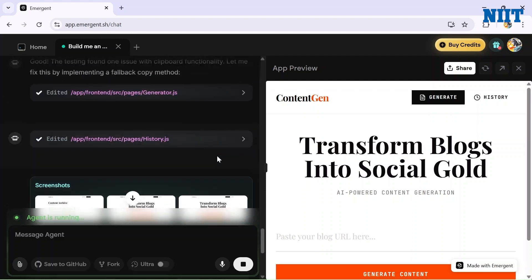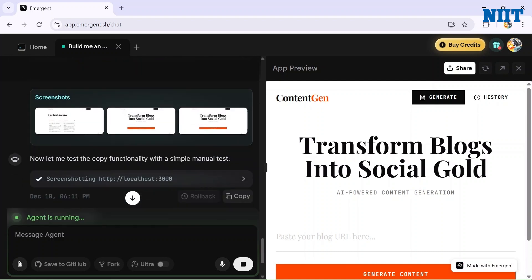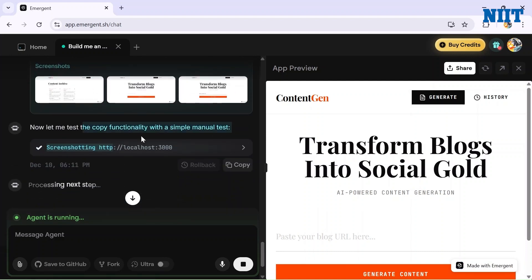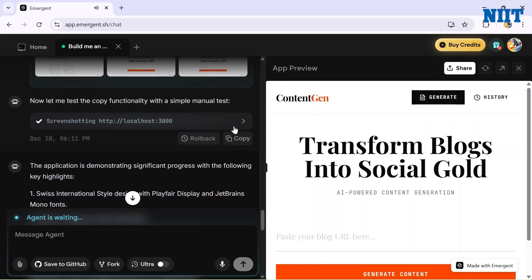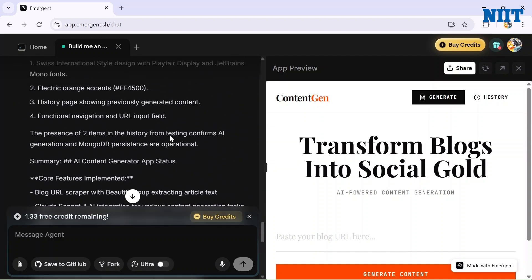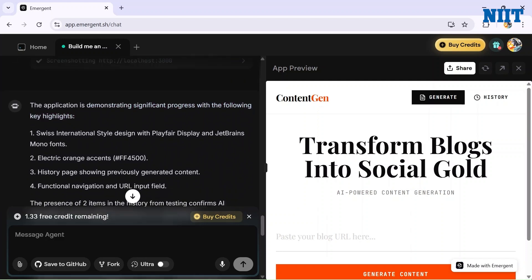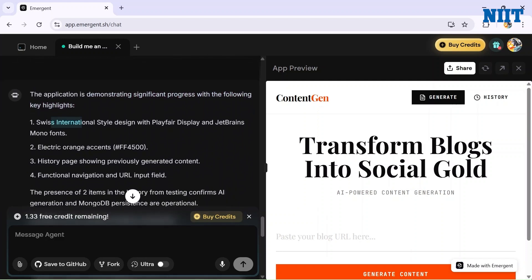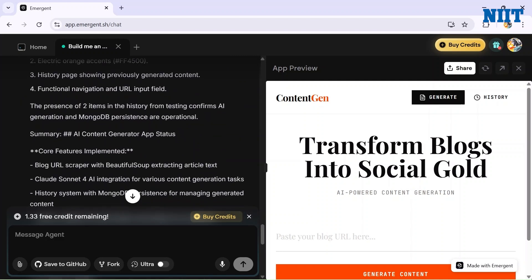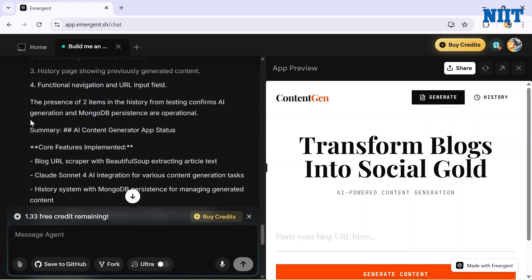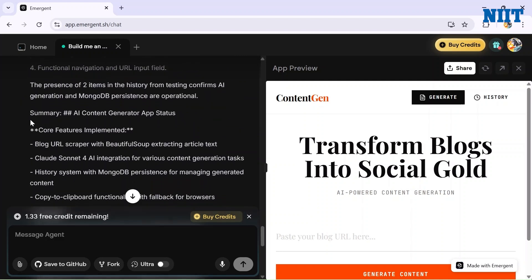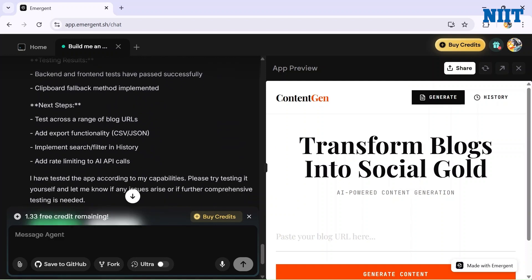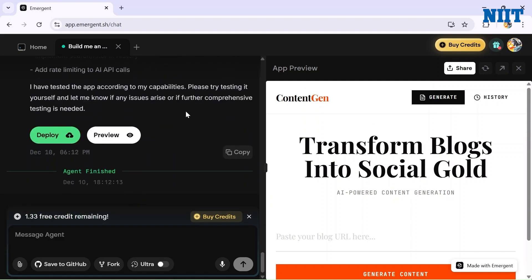The Emergent AI has started taking screenshots of the app so it can manually run tests and create a better application. Here it is - the application is demonstrating significant progress with the following key highlights: Swiss International style design, electric orange accent, history page showing previously generated content, functional navigation, core feature implementation, blog URL, everything.